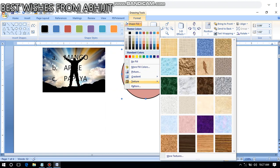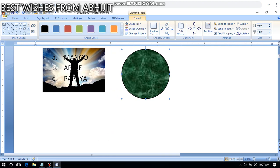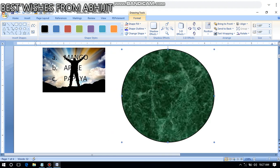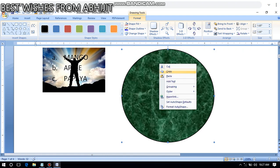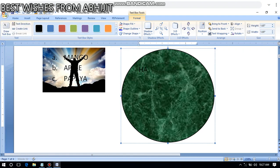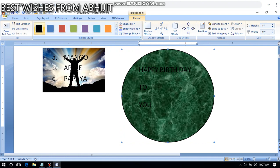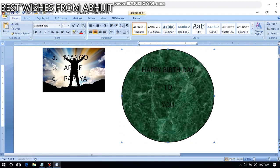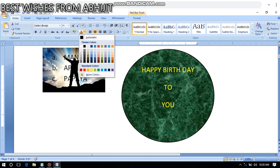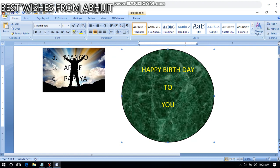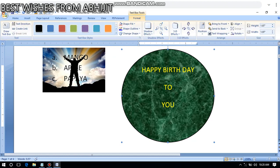The second-last option before Pattern is the Texture option — you can put beautiful textures in the shape. You can also right-click and add text inside the shape, for example, writing 'Happy Birthday to you' inside it, and design it beautifully.